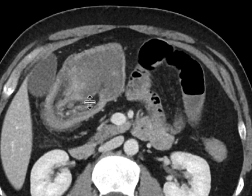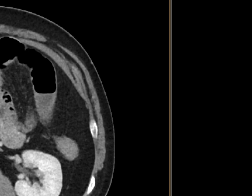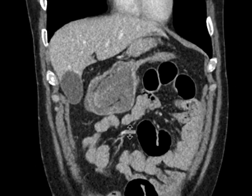In this instance, you can see there is a mass really at the tip of this intussusception serving as a lead point. It's hypodense in its attenuation. This was resected, and it turned out to be a mucinous adenocarcinoma.